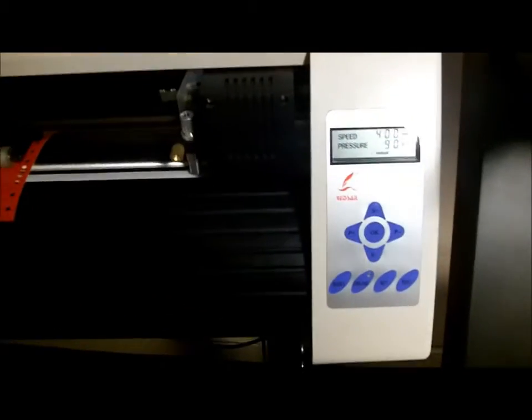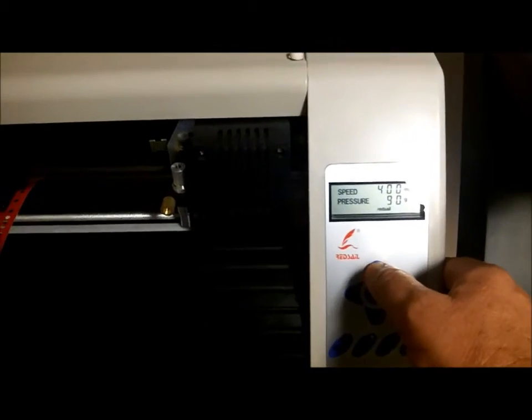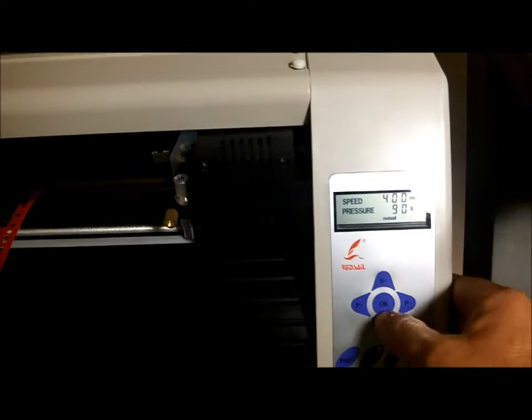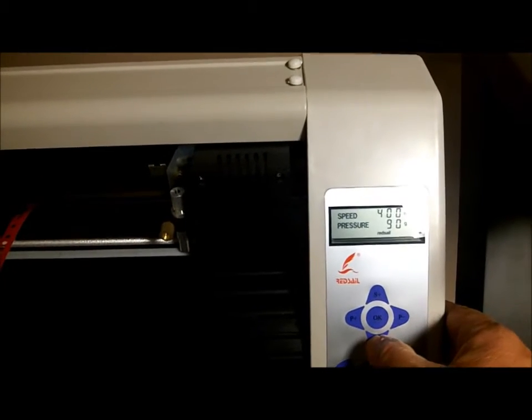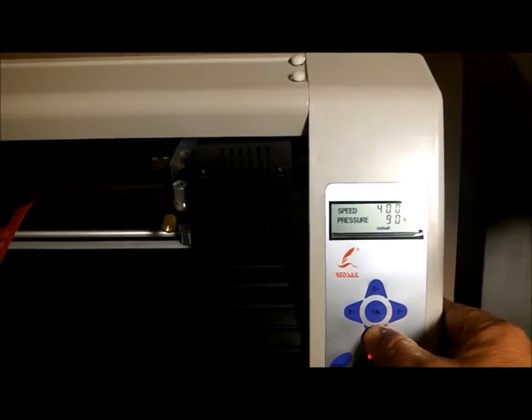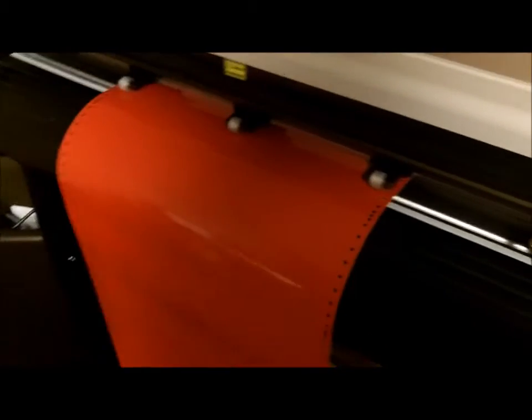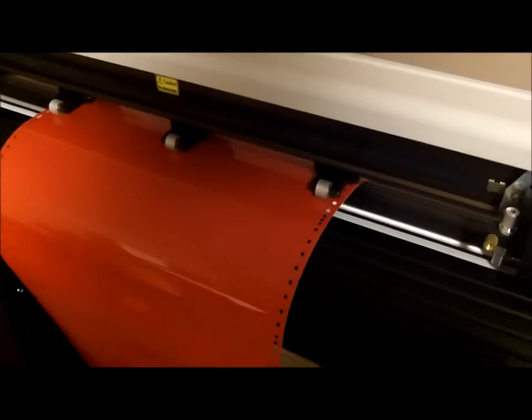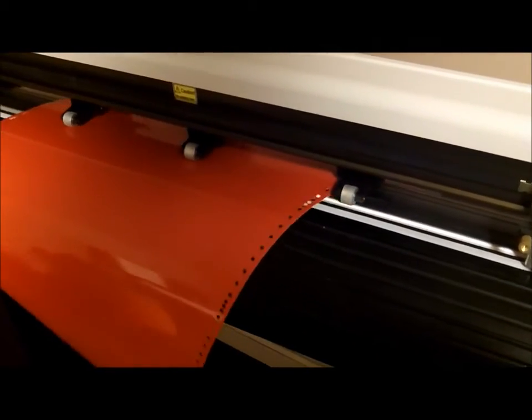On the front panel you'll notice here that these are your speeds and your forces and your online. This plotter is working perfectly as you can see here. As I said I've been using them for about 15 years.